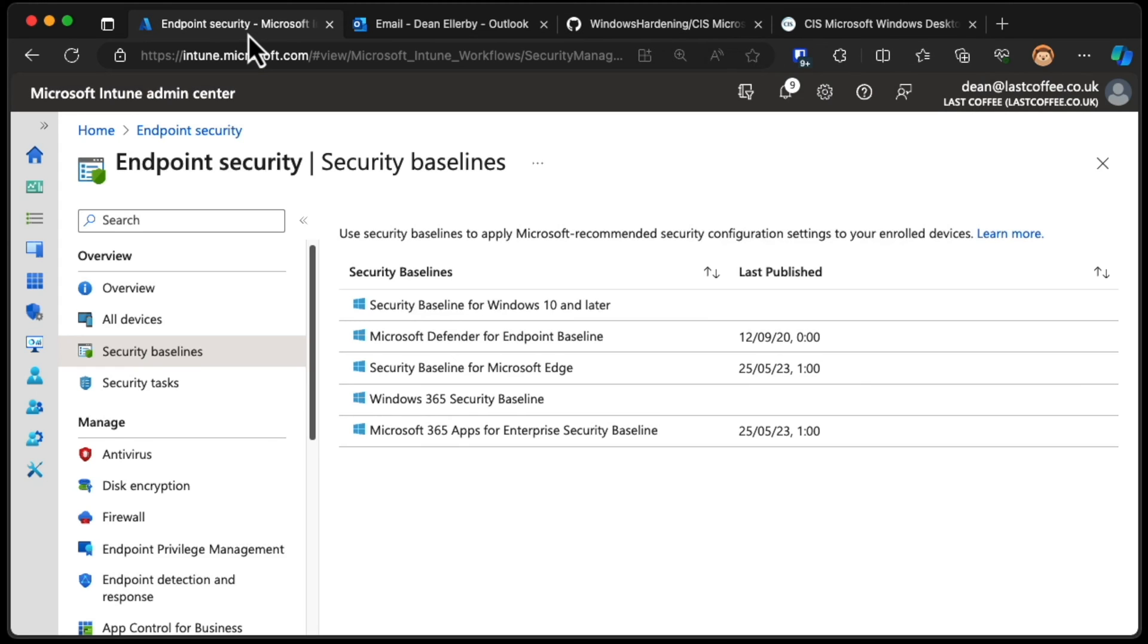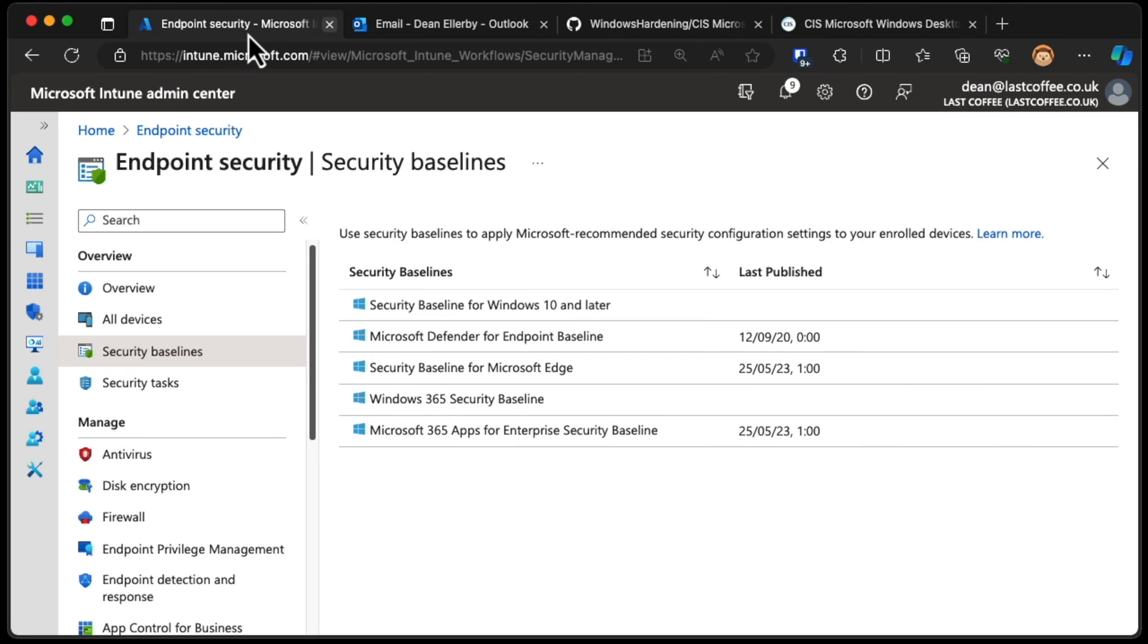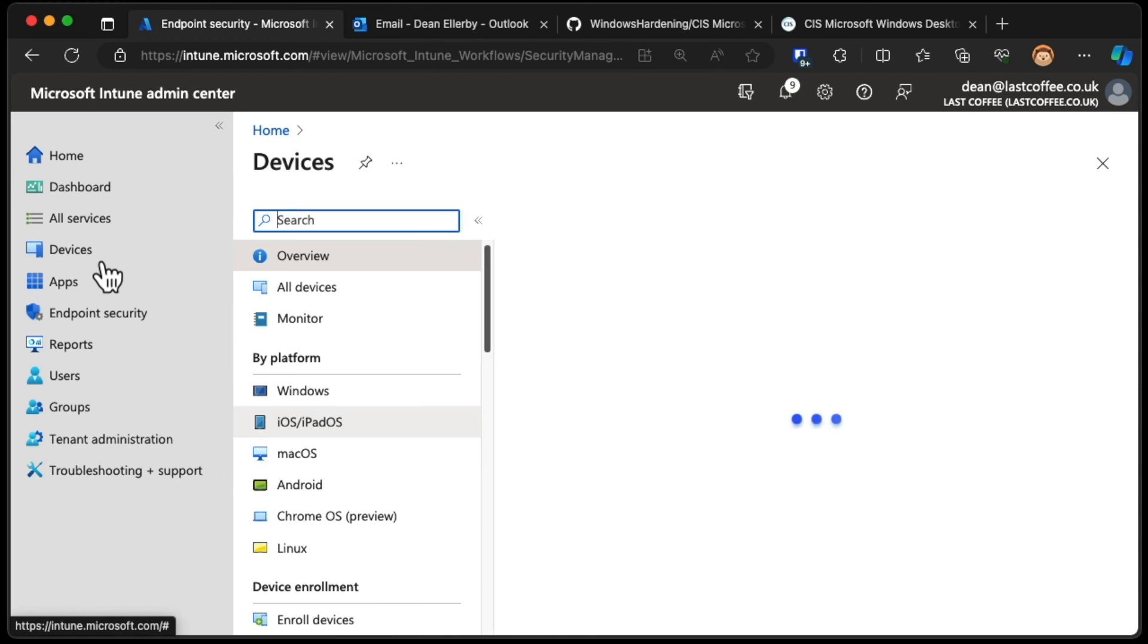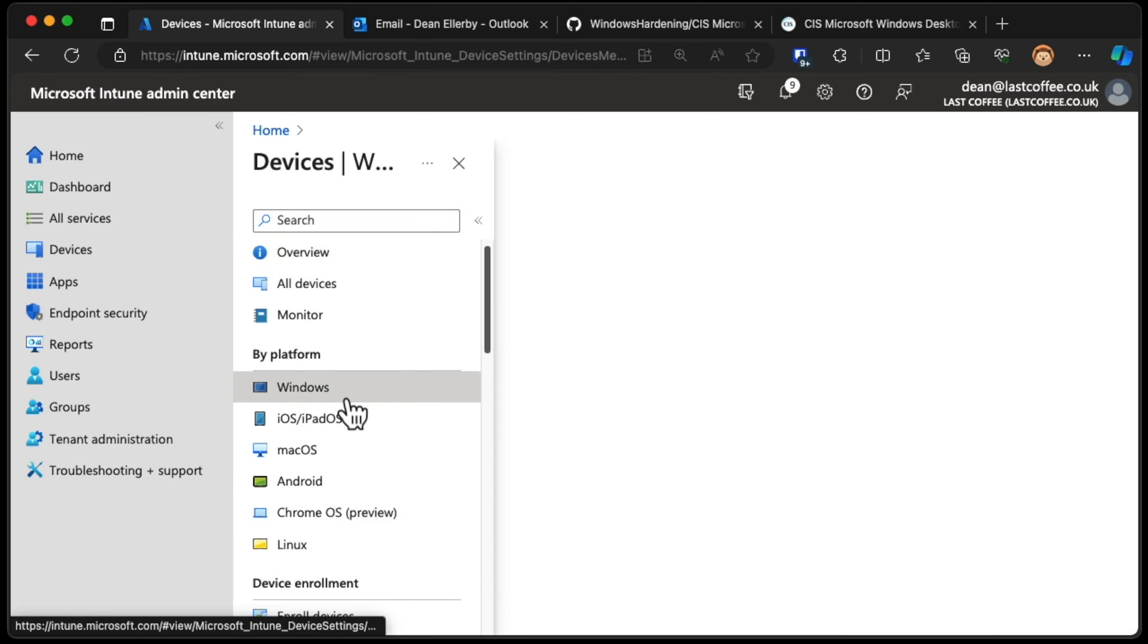I'm going to go over into Intune, and we're not going to look at the Endpoint Security section. This is where the baselines are. We don't need that. We're going to go over to Devices, over to Windows.